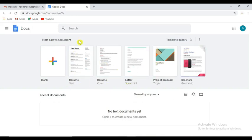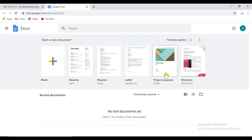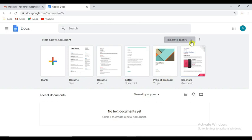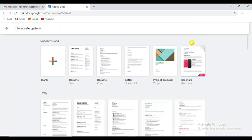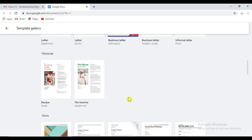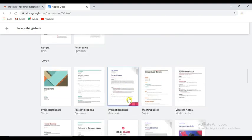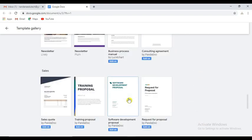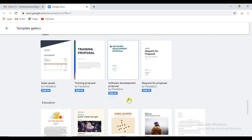There is a blank, a resume letter, and this is a template gallery. You can expand the gallery. This is a predefined title — this is a training proposal.